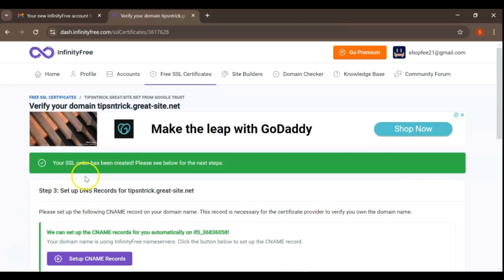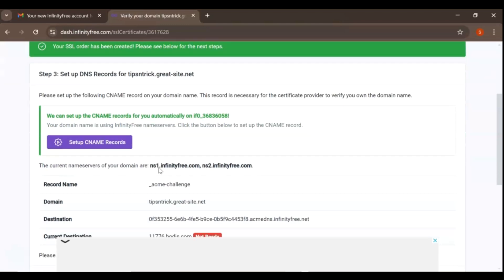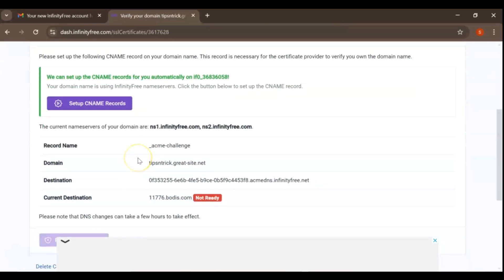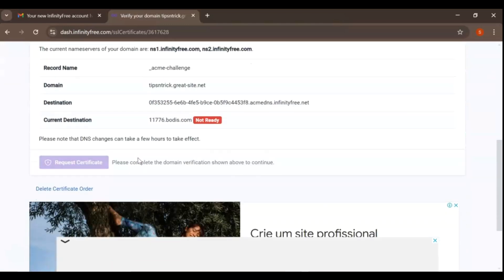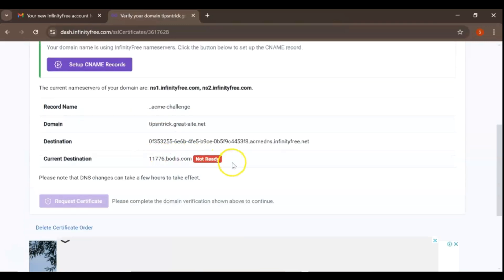After submitting your order, you'll see a confirmation message that says your order has been created. Below this message, there will be instructions for the next steps. It's important to carefully read and follow these instructions to ensure your SSL certificate is set up correctly. The next step usually involves verifying domain ownership, which we'll do by setting up name records.